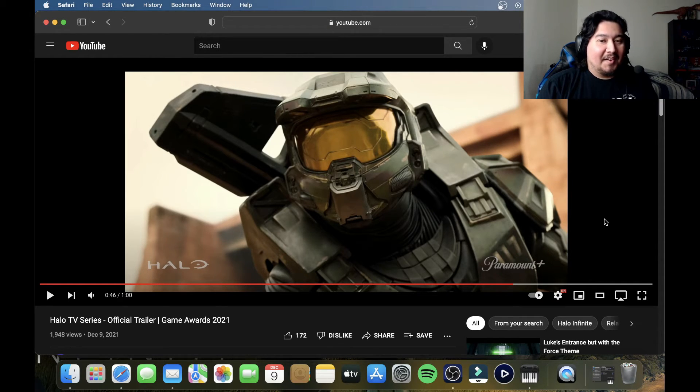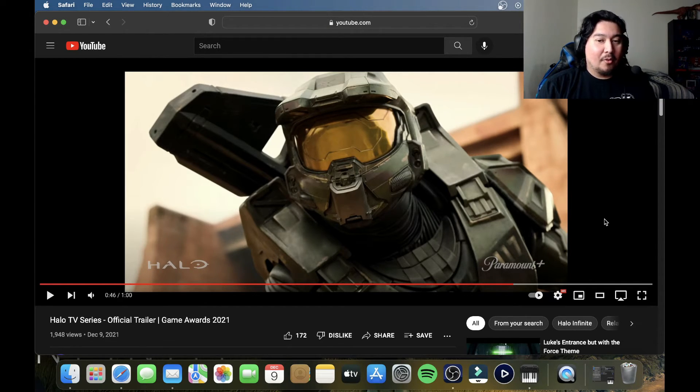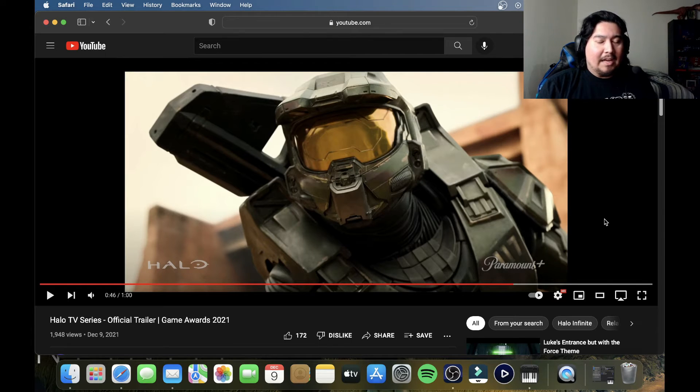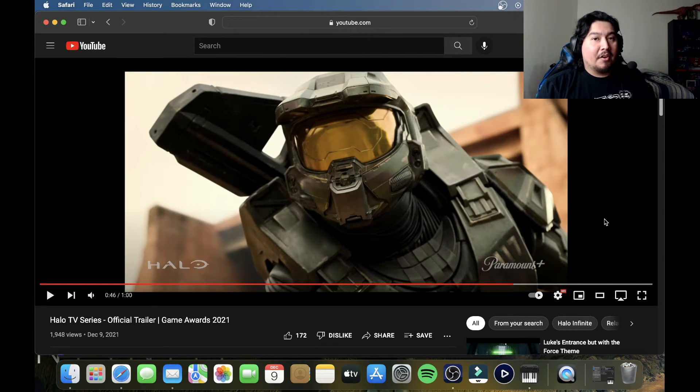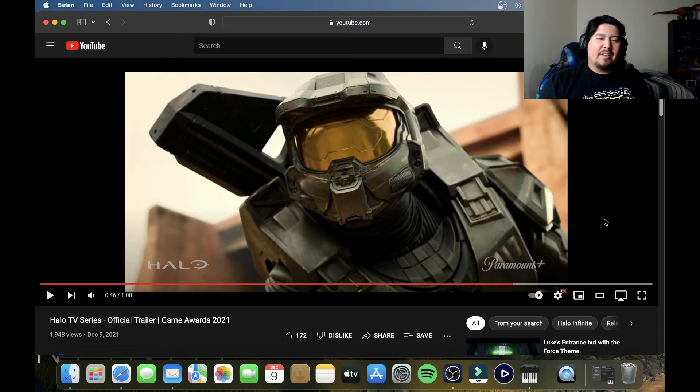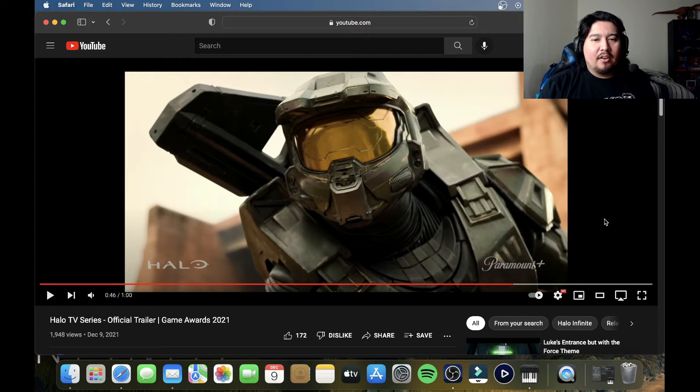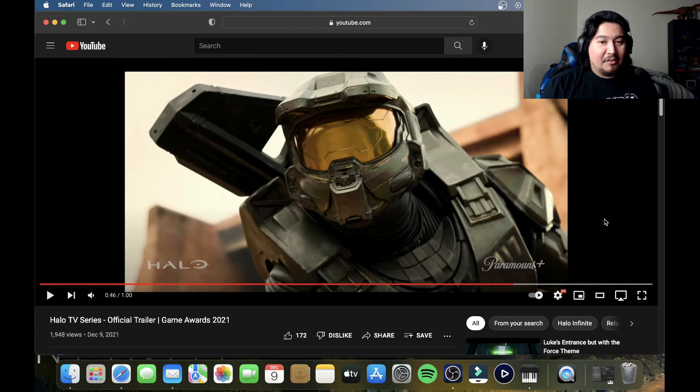But I liked what I saw. It looks really cool. It doesn't look cheap. Like, I remember that Netflix movie, Forward Unto Dawn, that came out, and I don't know, it didn't look right, but this one looks good. I love the way he looks.